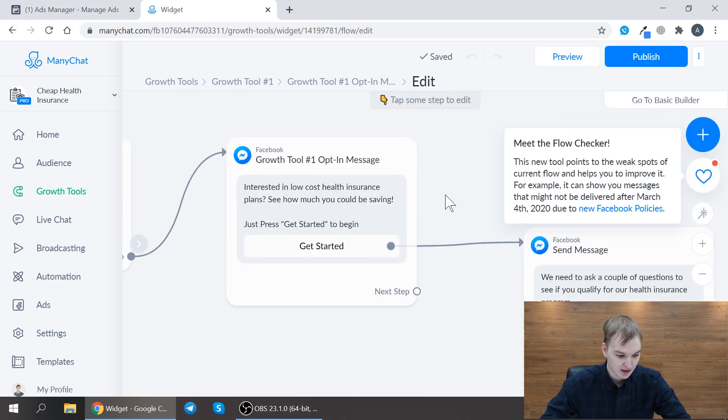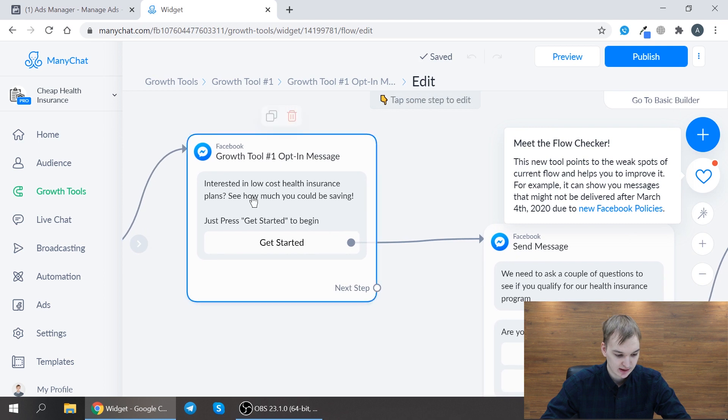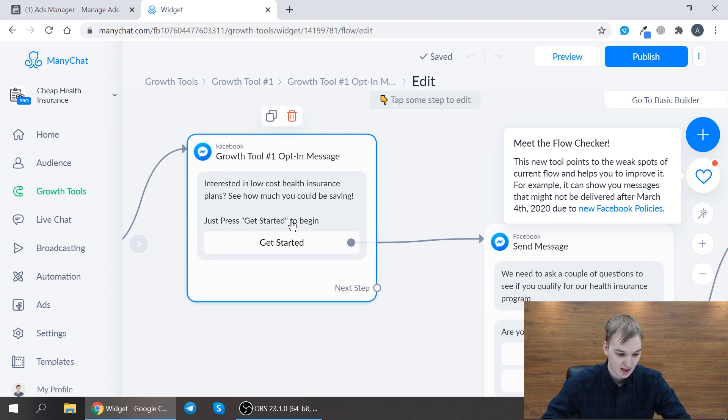So we have here interested in health insurance plans, how much you can be saving, and press get started to begin.